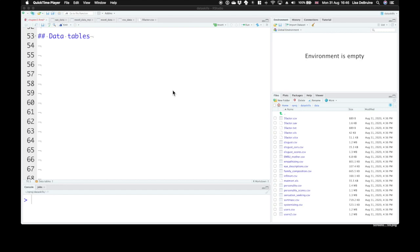In this section we'll learn how to create data from scratch using the tibble function from the tibble package that's loaded with tidyverse.